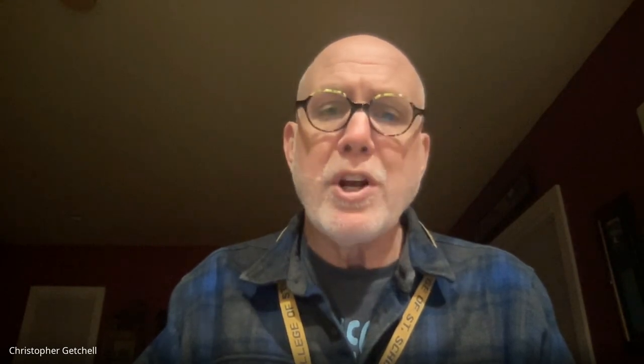So the next thing you're going to do is you're going to create your own slideshow about regions. Remember there's three kinds: formal, functional, and perceptual. I'm going to show you if you go to today's agenda.